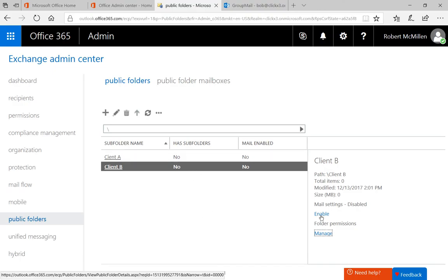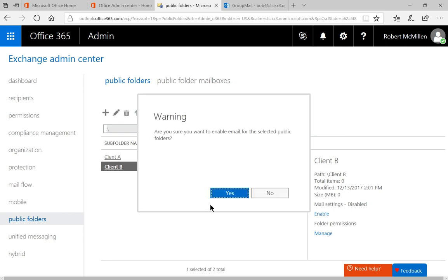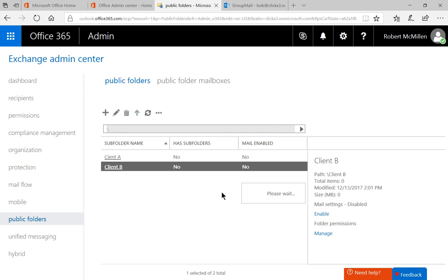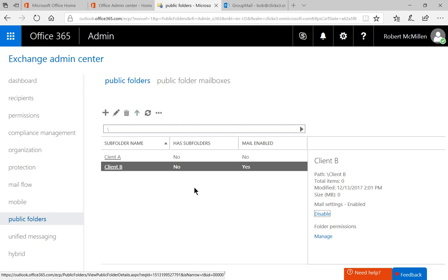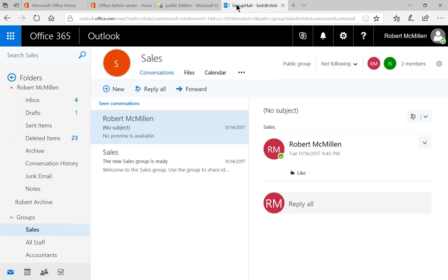Now we also have the option to mail enable this particular folder as well. So we click enable. We click yes. And now it's enabled. So let's switch over to our email.